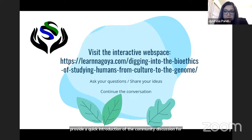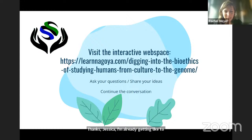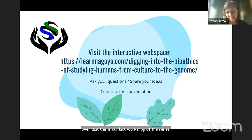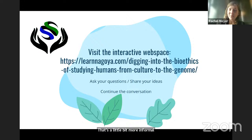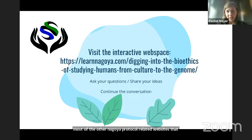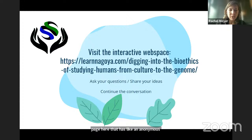Rachel Meyer, co-PI on this project, introduces the Nagoya Protocol Learning Portal. She leads development of the website learnnagoya.com, which is designed as a space for teaching, talking to colleagues, and learning — less heavy on jargon than most other Nagoya Protocol-related websites. The USA Nagoya Protocol Action Group came together a couple of years ago and built up resources through this website, which includes a workshop page with an anonymous forum at the bottom.